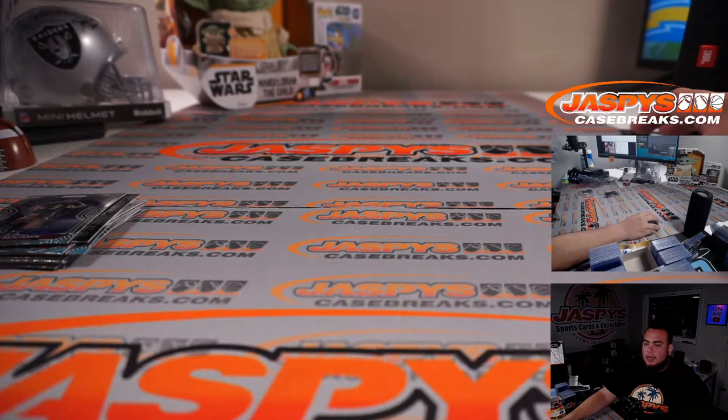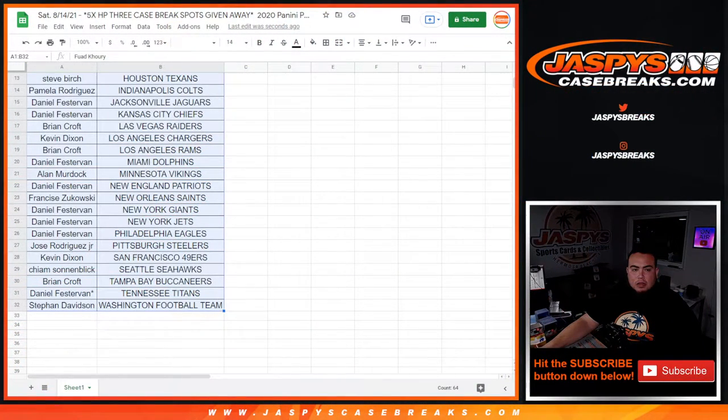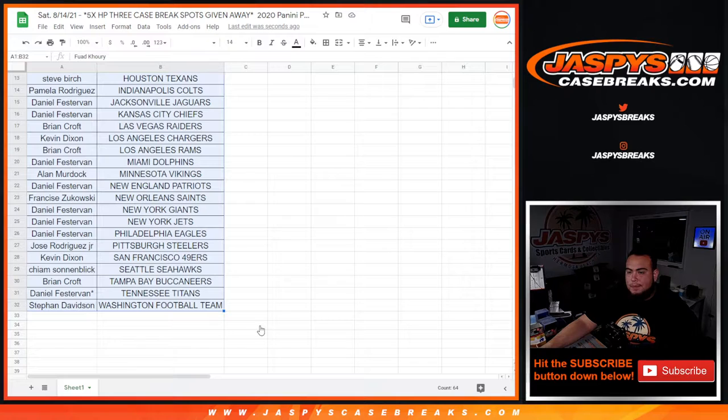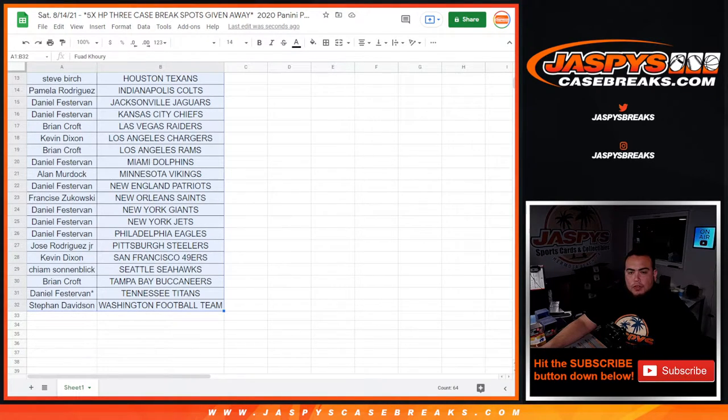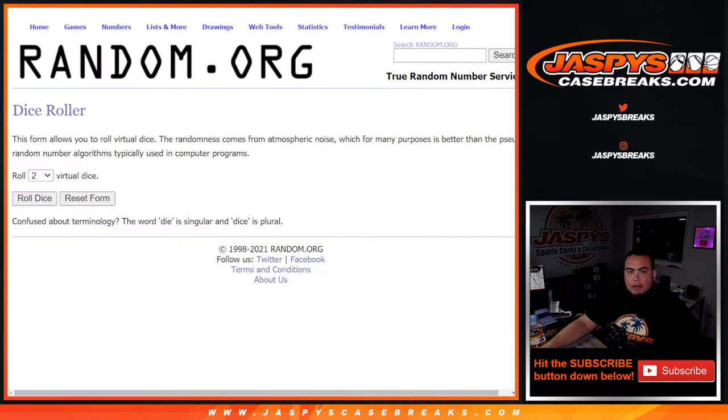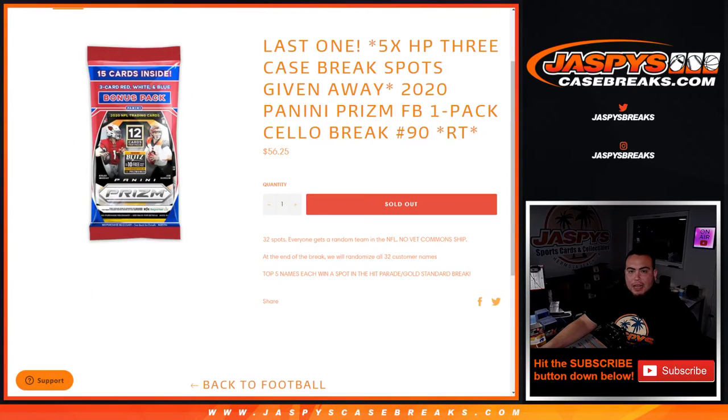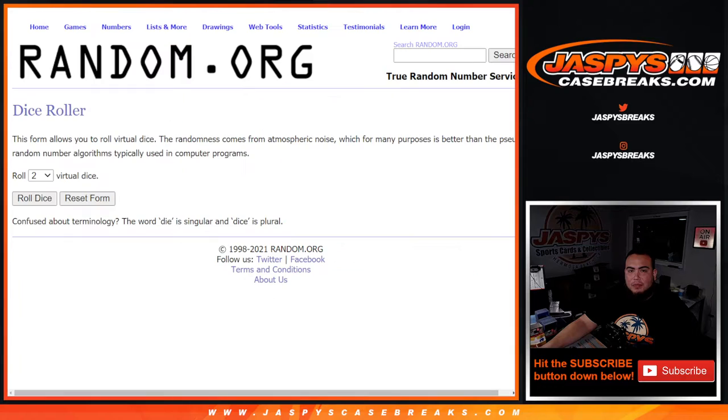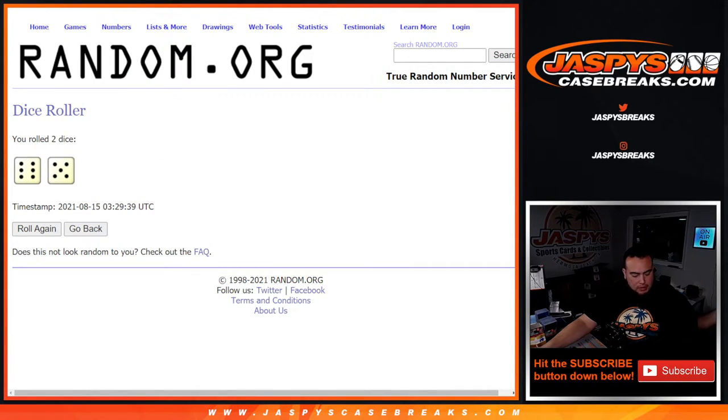And give away those last five spots. Here's the dice roller, here's the customer names number. Last five, top five get in. After eleven times, good luck.